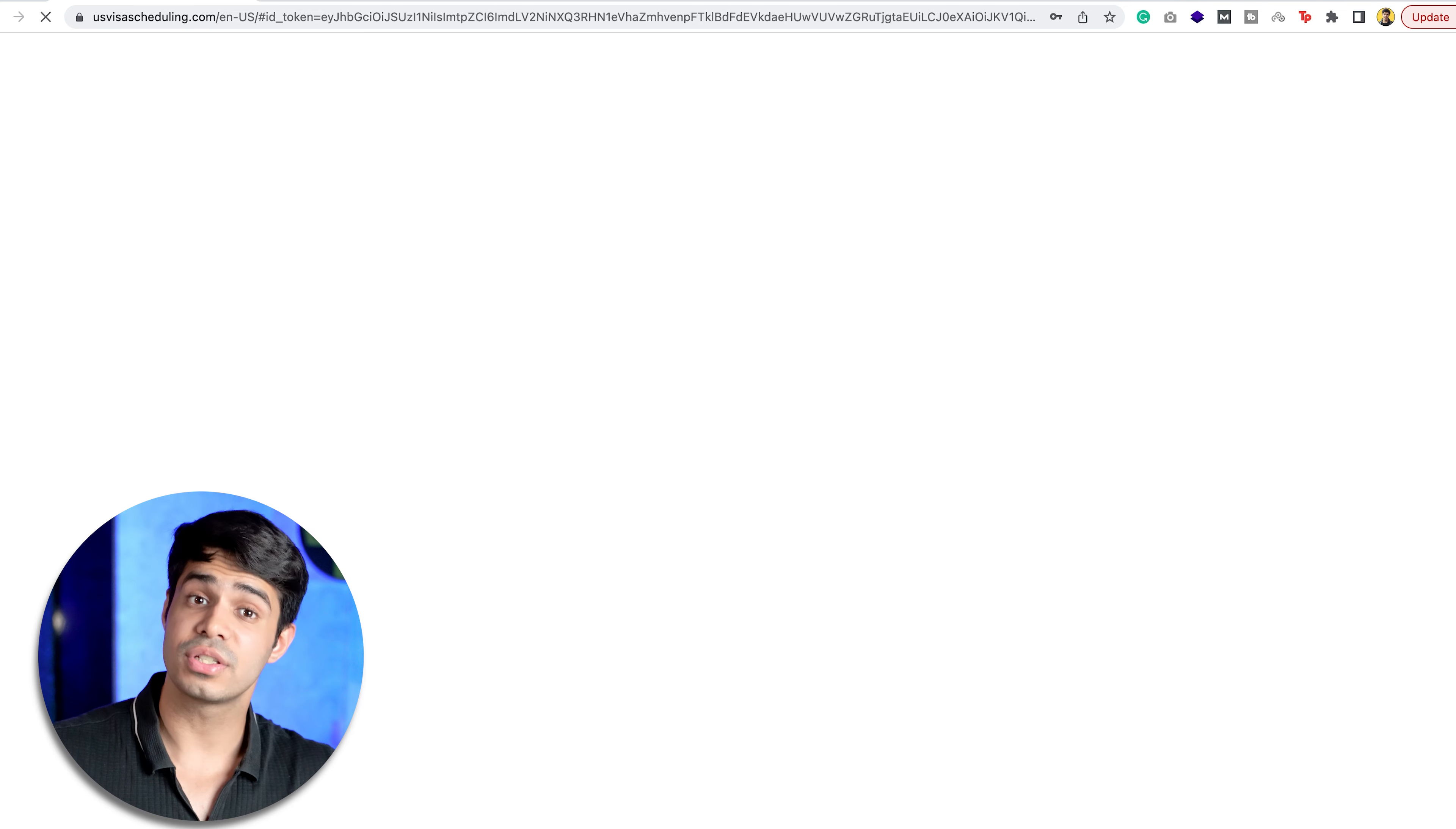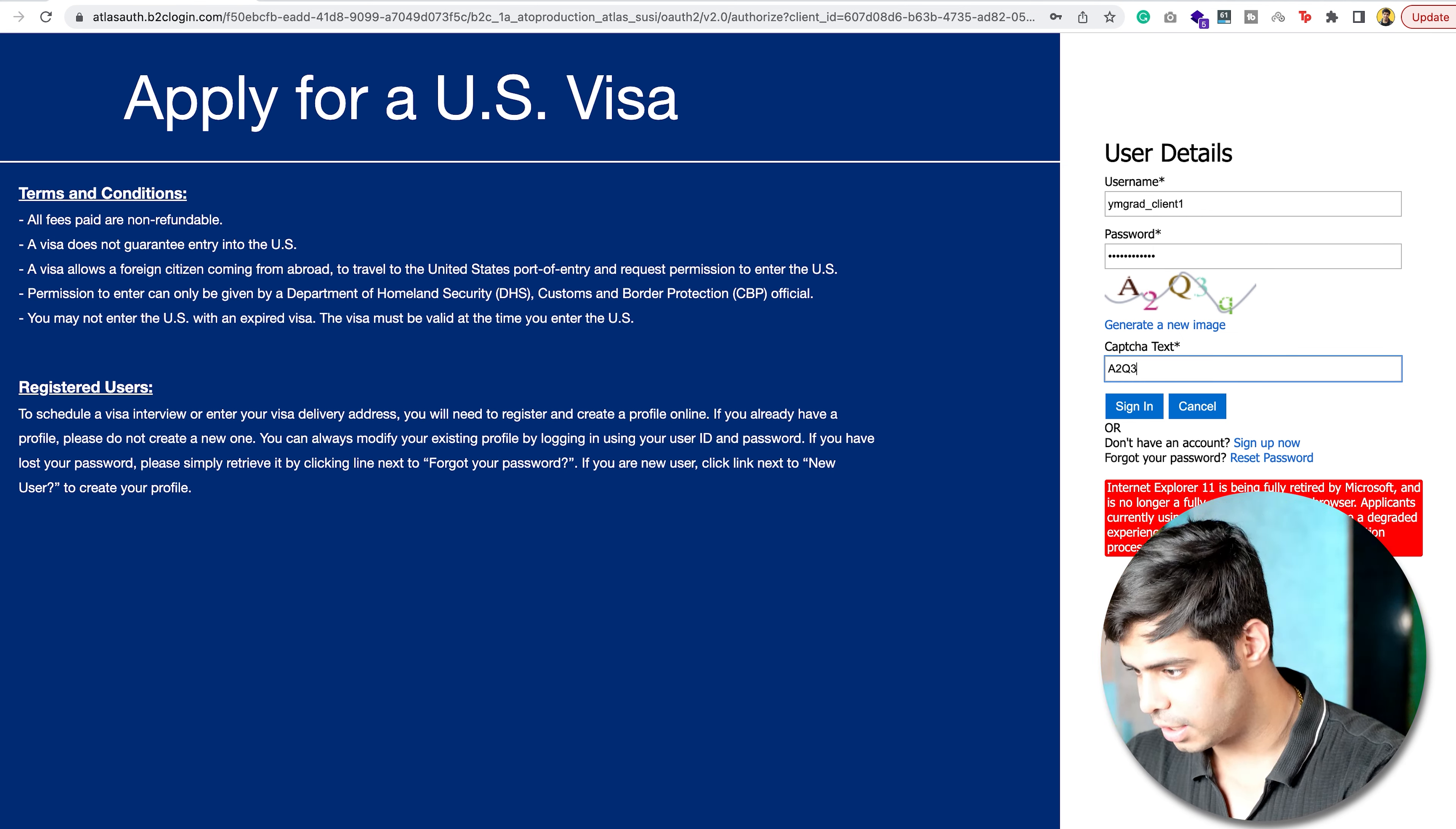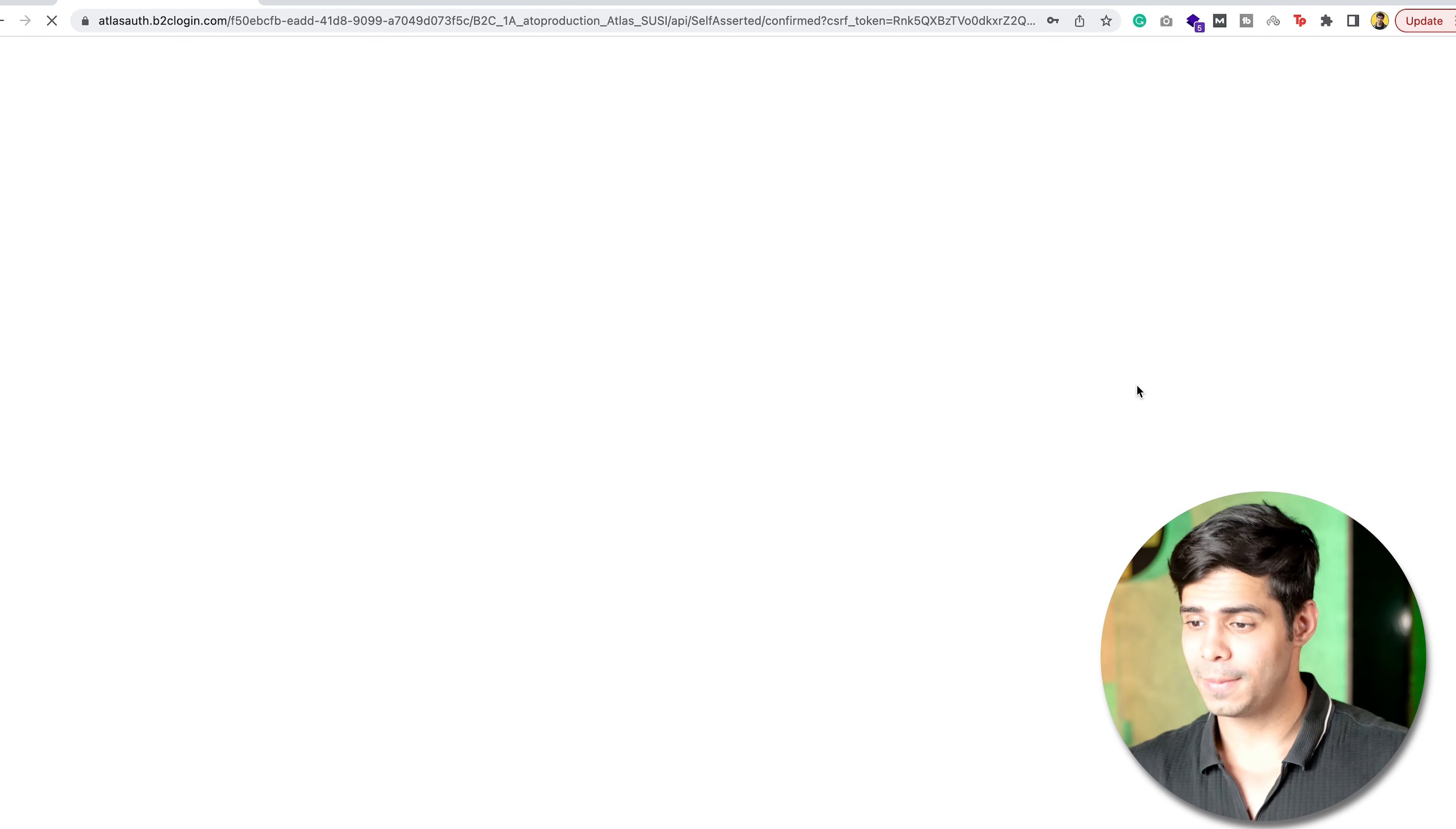As you can see, the account is now created, and it's signing me into the account. Oh, actually, it was not signing me in. I still have to enter my username. So, I'll say ymgrad client one. I'll enter the password, and I'll enter the capture, and that seems like a cue, I think. Once you click on sign in, you will be logged in, and at this point, you will have to enter the answer to the question. Once you've entered the answers, you click on continue, and it will take you to the website itself.